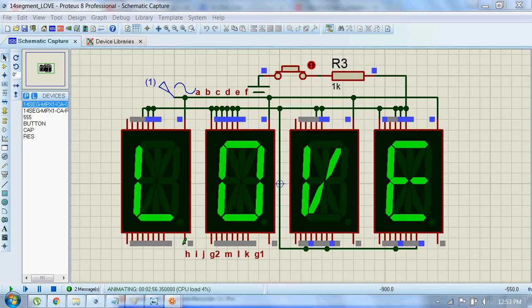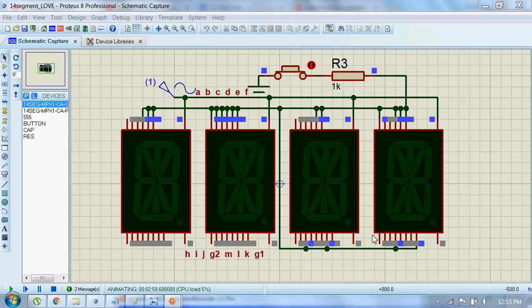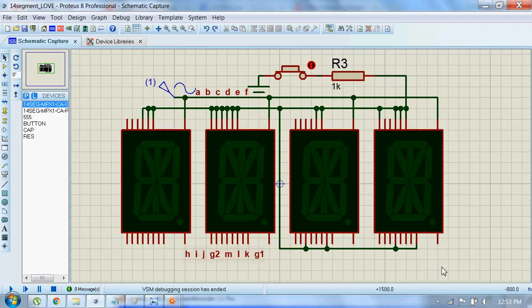I will show you the function of this bottom right pin as well. What it does is if I connect it to the ground, then this dot will also be activated.